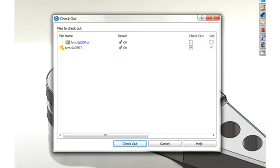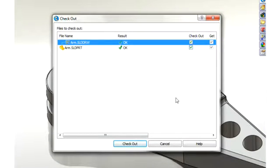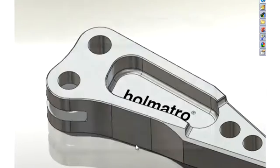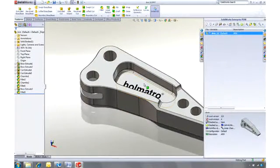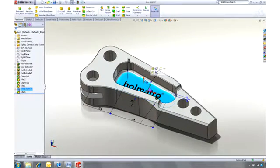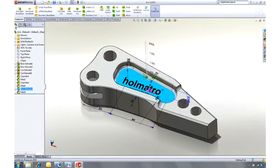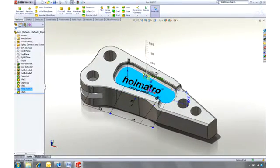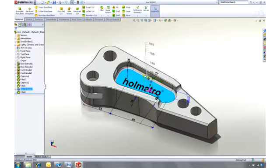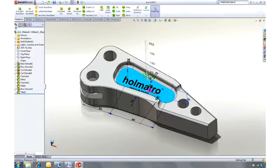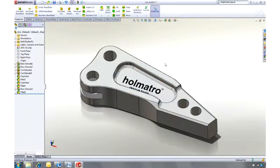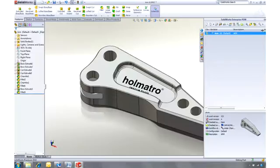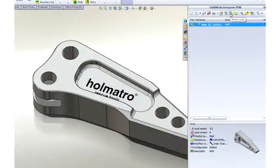So first we must check this part and its drawing out of the vault before we can make any changes. Both files are now locked so nobody else can make changes to them until they're checked back in, avoiding any conflicts. So we've made a quick change using Instant 3D, but how do we know if this change affects any other projects?